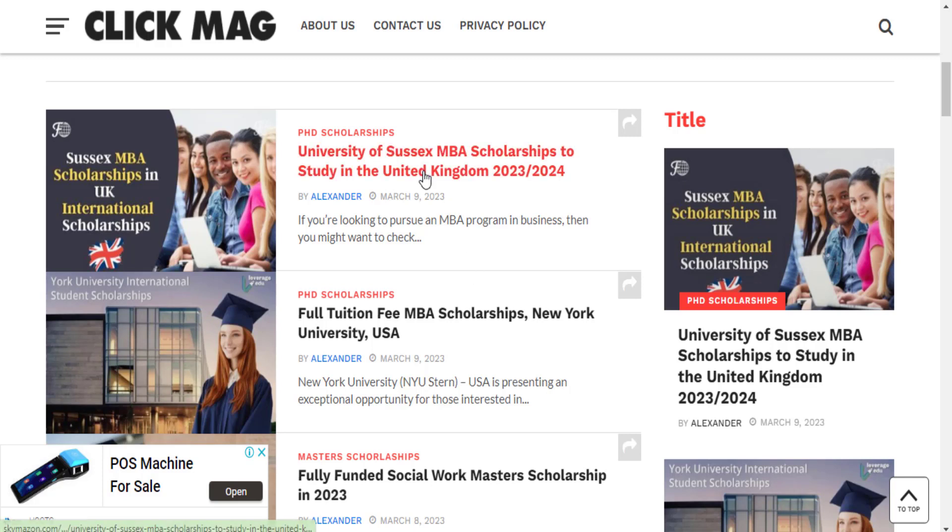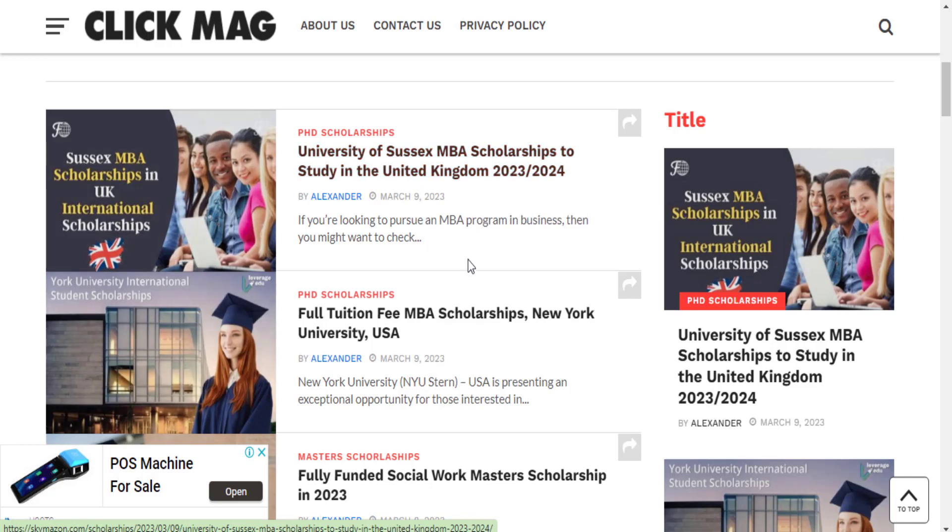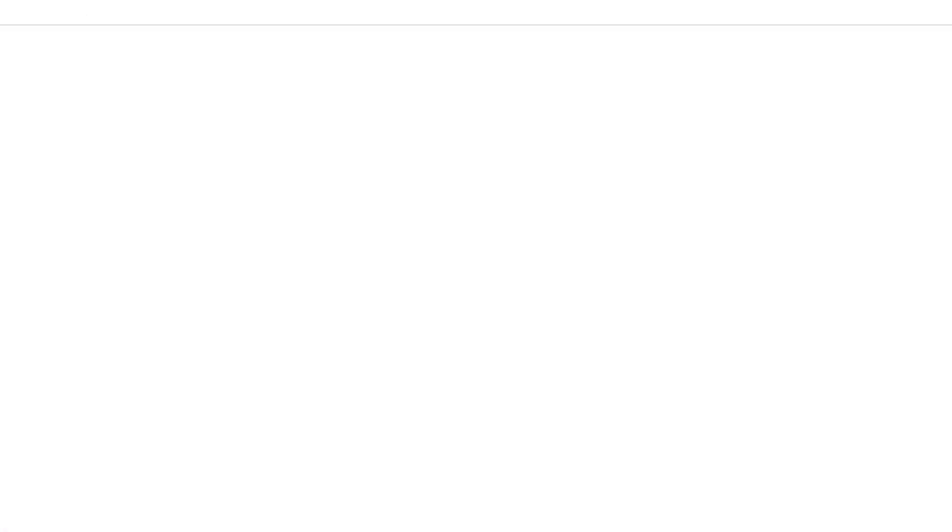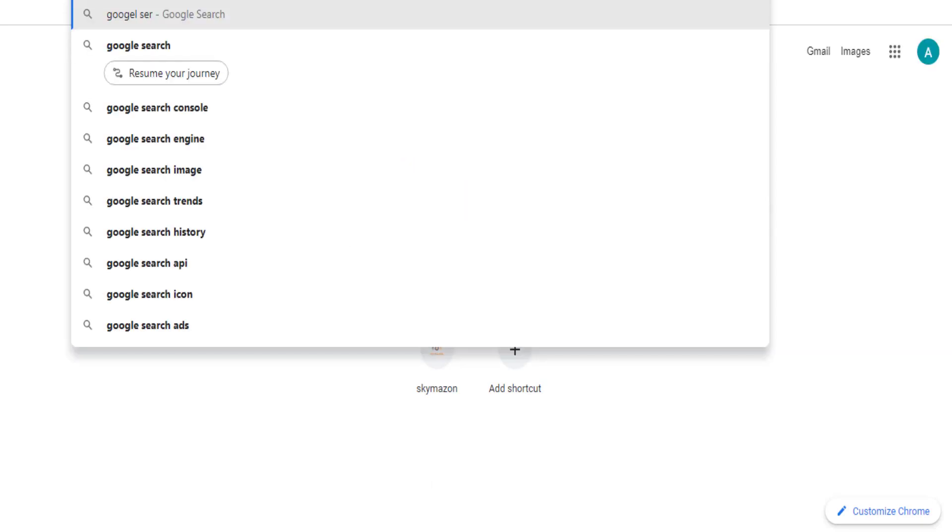To do that, just right-click on any post you want and then copy the link. Once you copy the link, you then search on Google for Google Search Console.